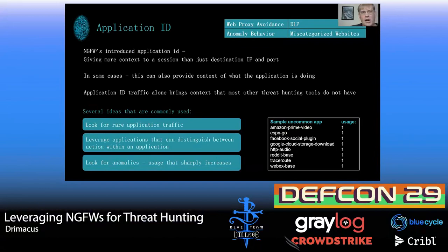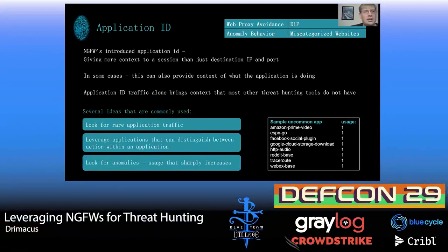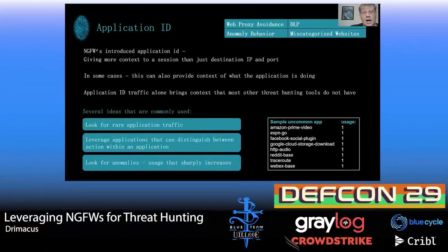Some ideas on how to use application data: look at rare applications — what would I expect on my network, what am I seeing that's different or unexpected, and why are people suddenly going there? You can also leverage context to see what people are doing within those applications — maybe they're uploading when they shouldn't be, or uploading to a place you didn't expect. And look at various anomalies — sharp increases can lead you to DLP-type information or perhaps C2.